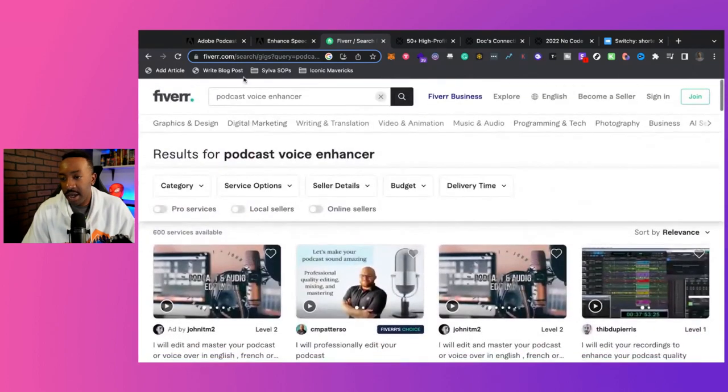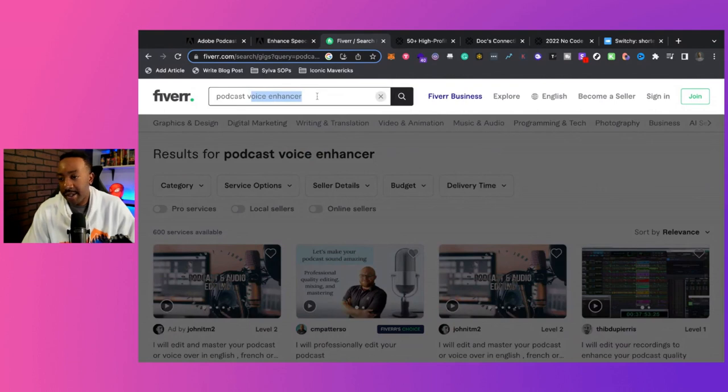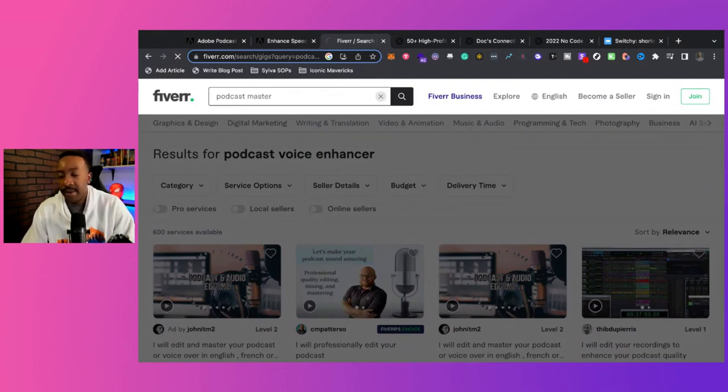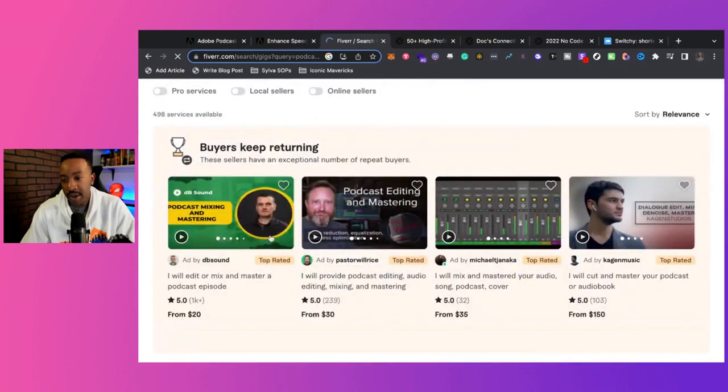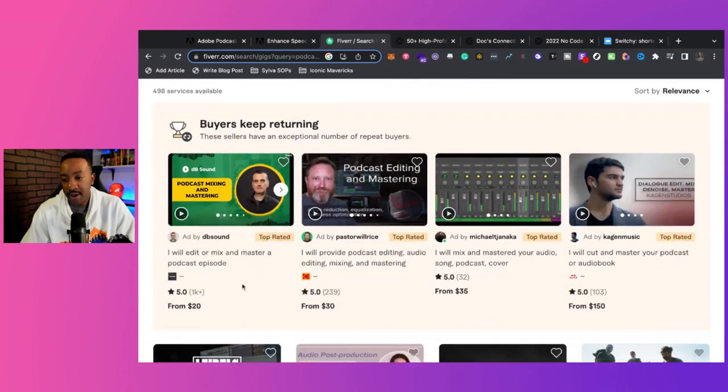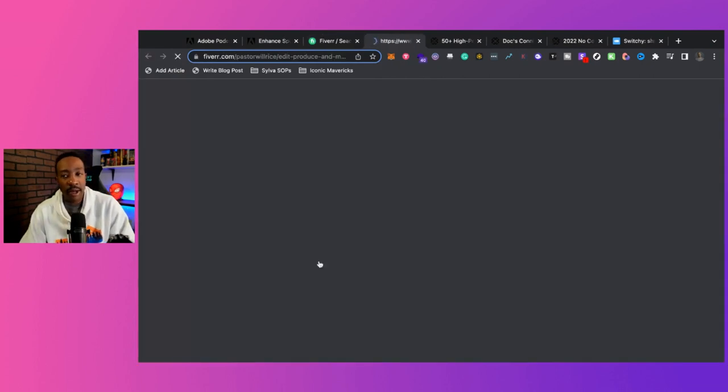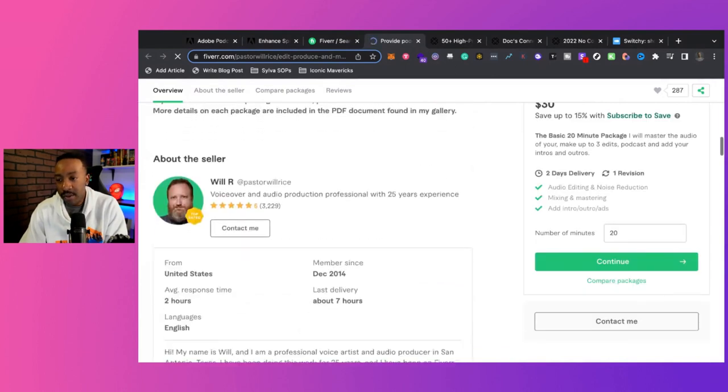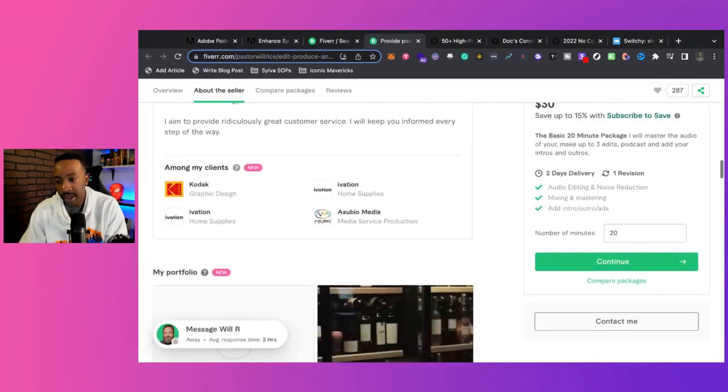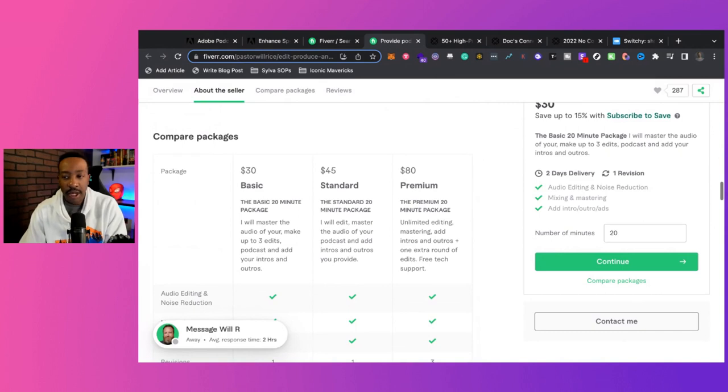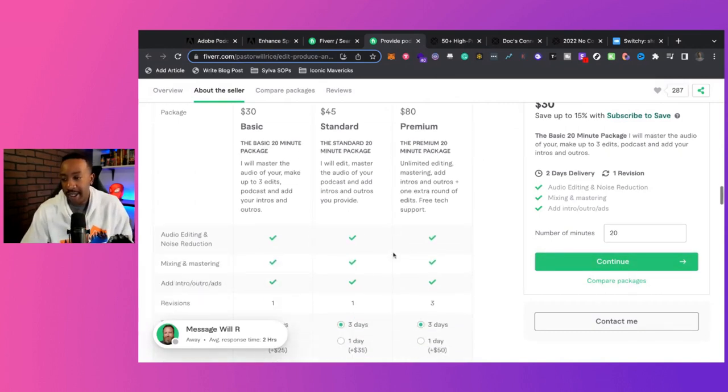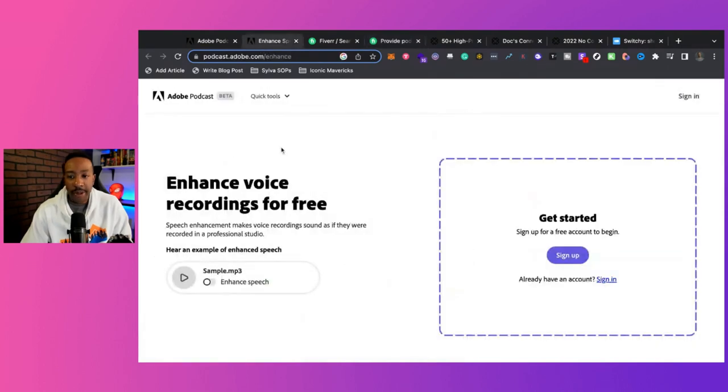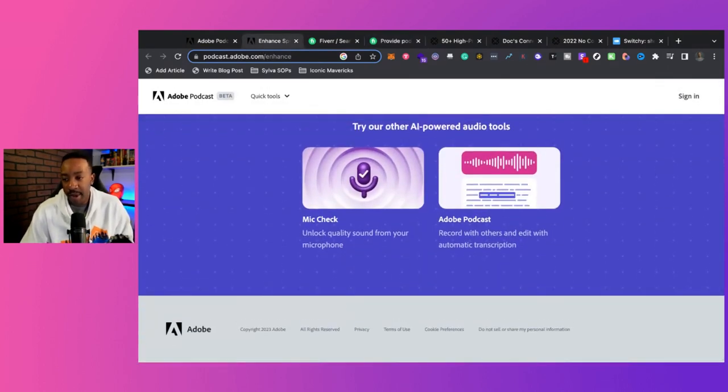Let's just put in master. Oh, edit and mix and master your podcast from $20, $30, all those things. Those are the starting prices, but they can always charge more. Let's see their tiers. $30, $45, premium for $80, 20 minutes package.